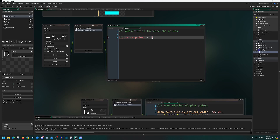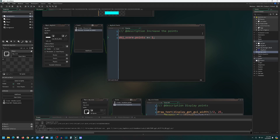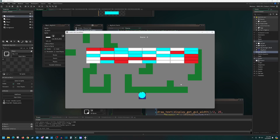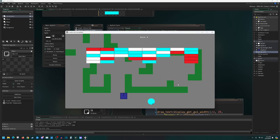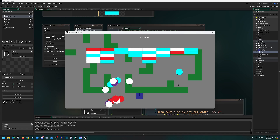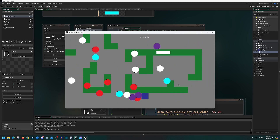You can of course increase this value to whatever you'd like for your game. Now when I run this, I should see not only the score being present but the score slowly increasing as the ball bounces around and destroys blocks. If I set all of these off, we should eventually get all 40 points — and there we go.